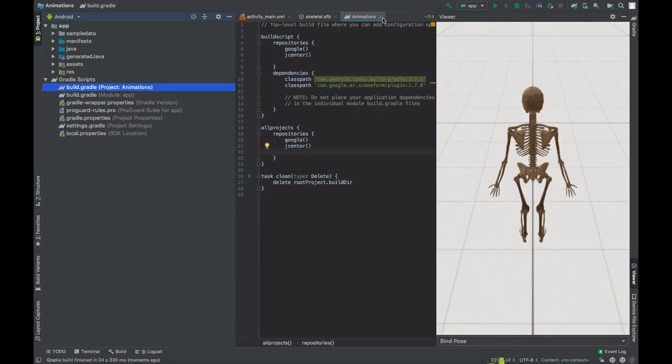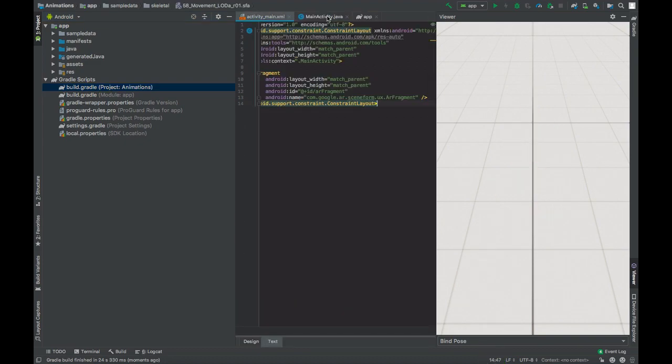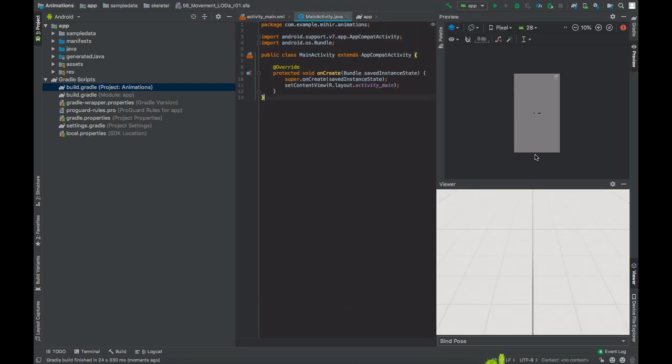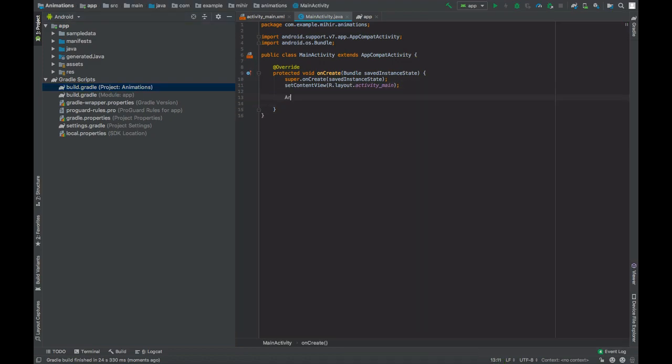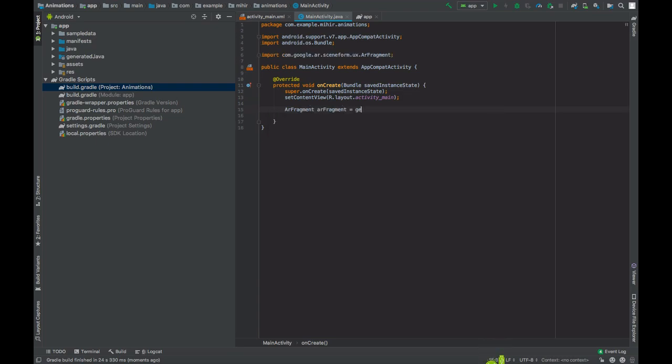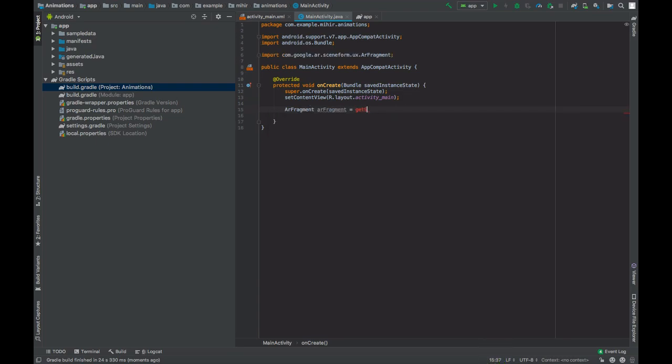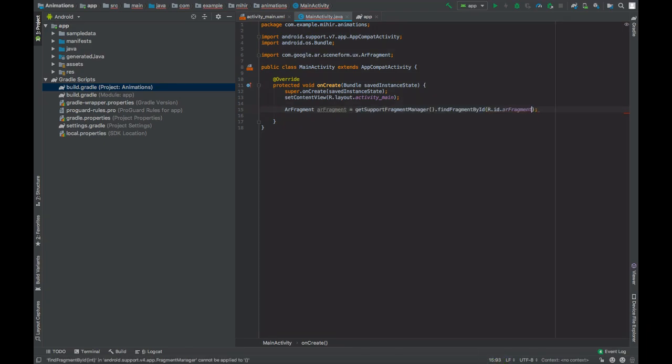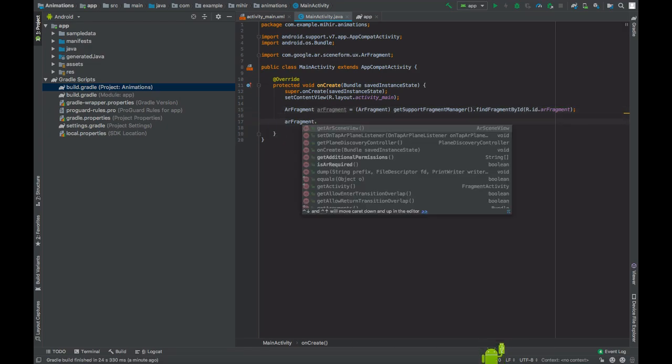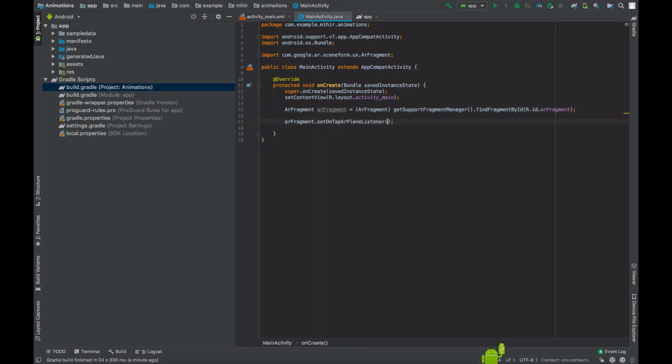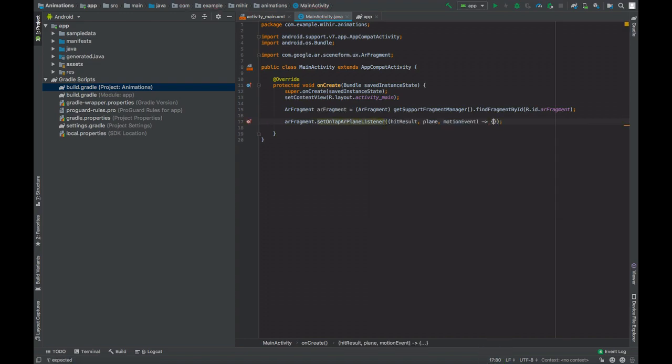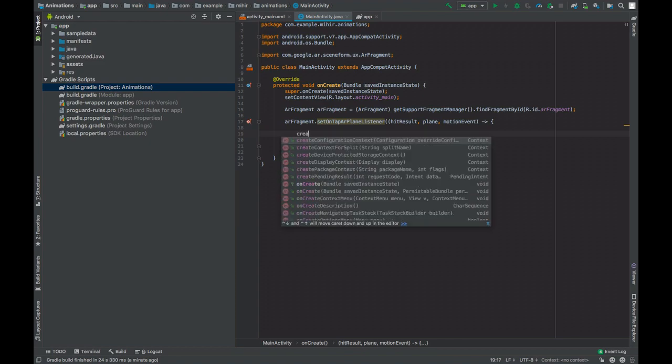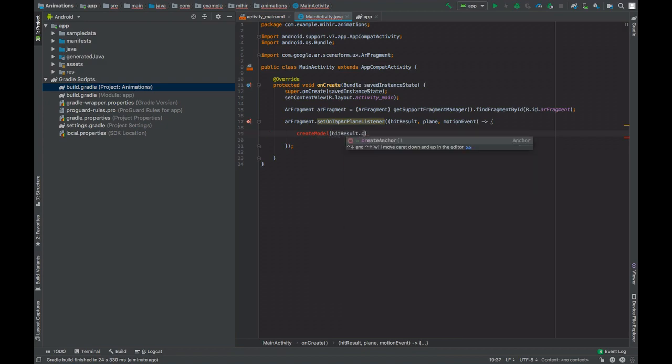Now go to main activity dot java file. Create an object of ARFragment and have a reference to the ARFragment in our layout file. Cast it to ARFragment, set it on tap ARPlaneListener, and create a method. Create model, pass the anchor from the hit result and the ARFragment as its parameter.